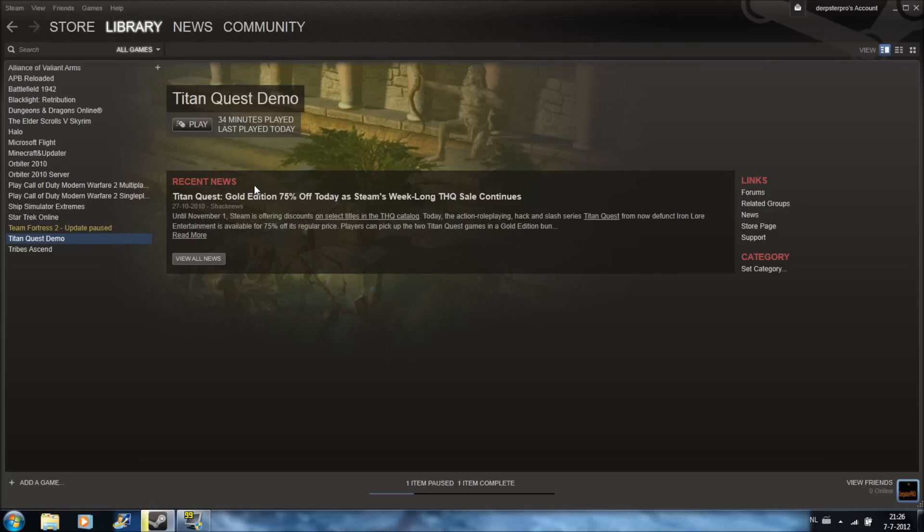Hey guys, my name is DurpsPro and this time I want to show you how to fix Titan Quest Windows 7 problem. Let's start with it.